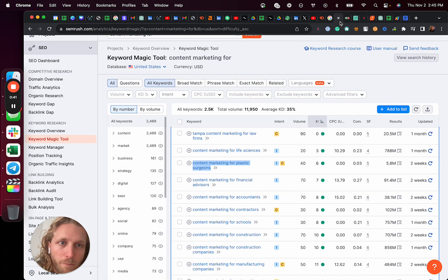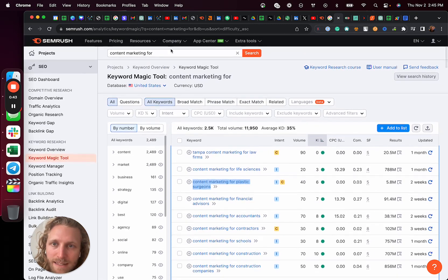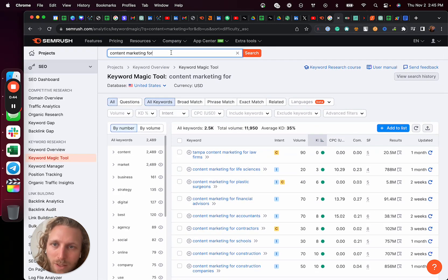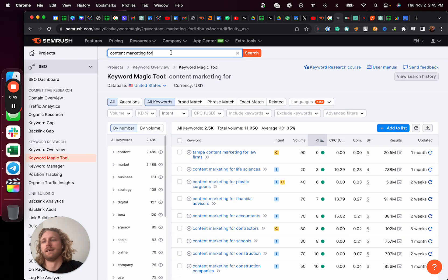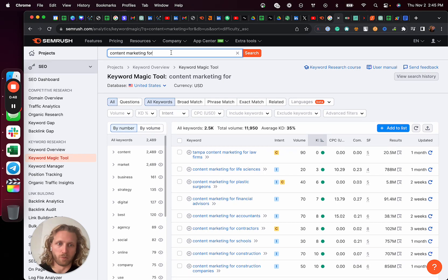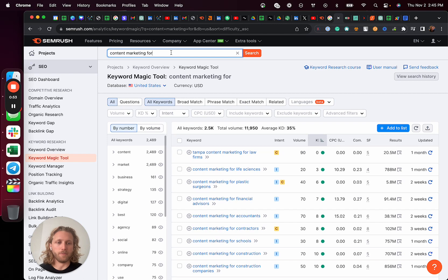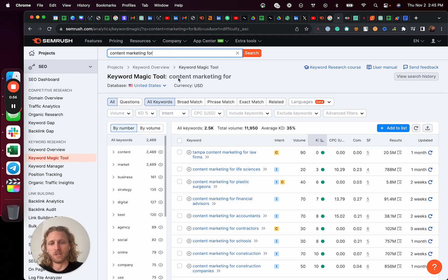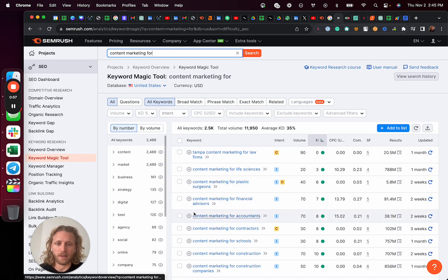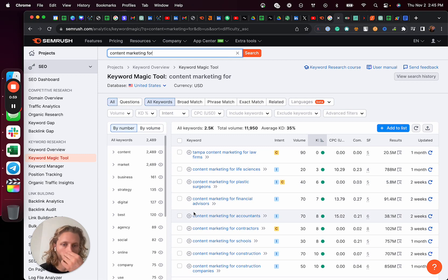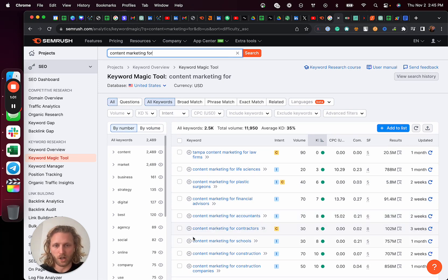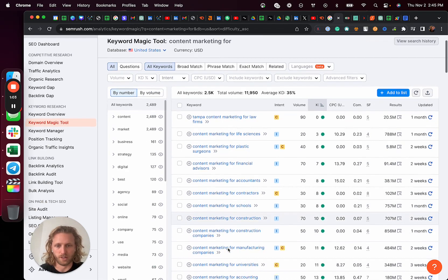So the first thing that you're gonna do is you're gonna go find keywords that are related to the product or the website or the service or whatever it is that you're selling. You're gonna look for ones that have a similar structure. So these are called a keyword family. And the example I'm gonna use is content marketing for accountants, content marketing for contractors, for schools, for construction, et cetera.